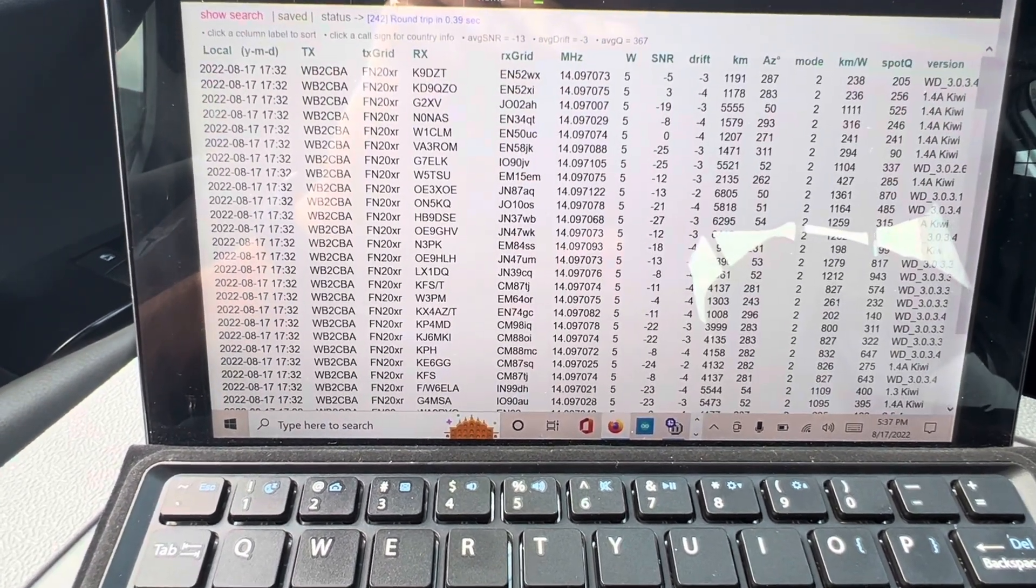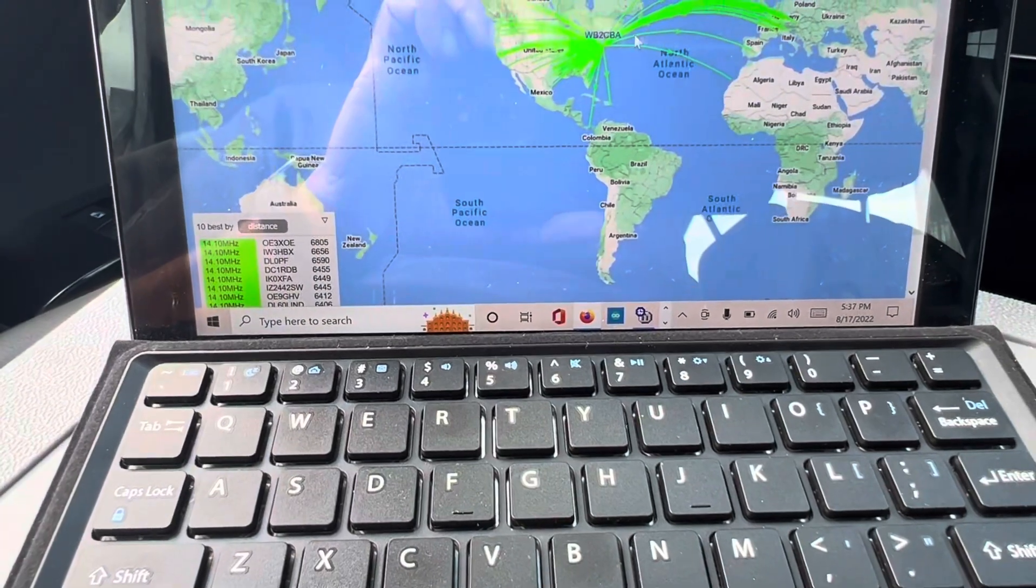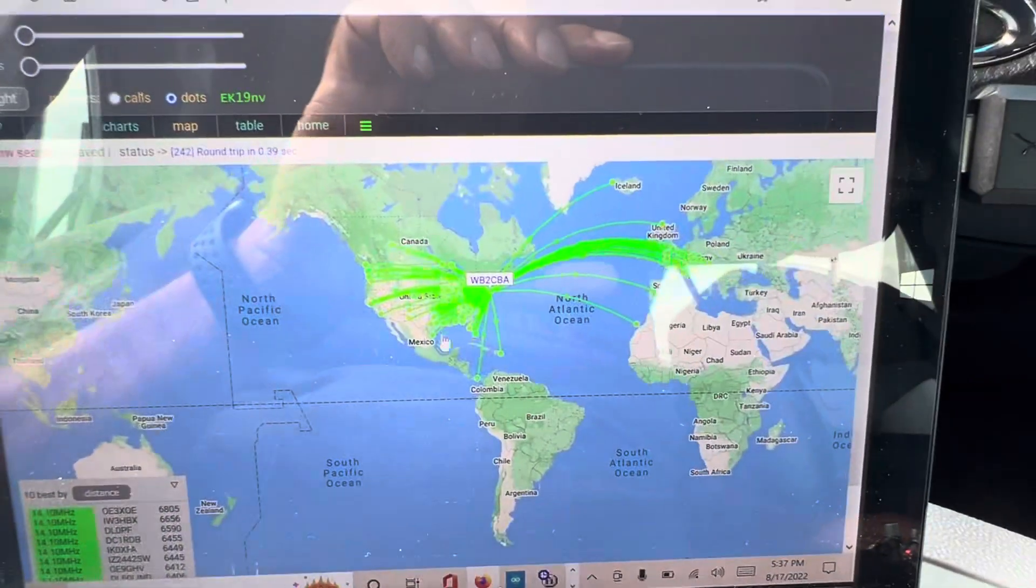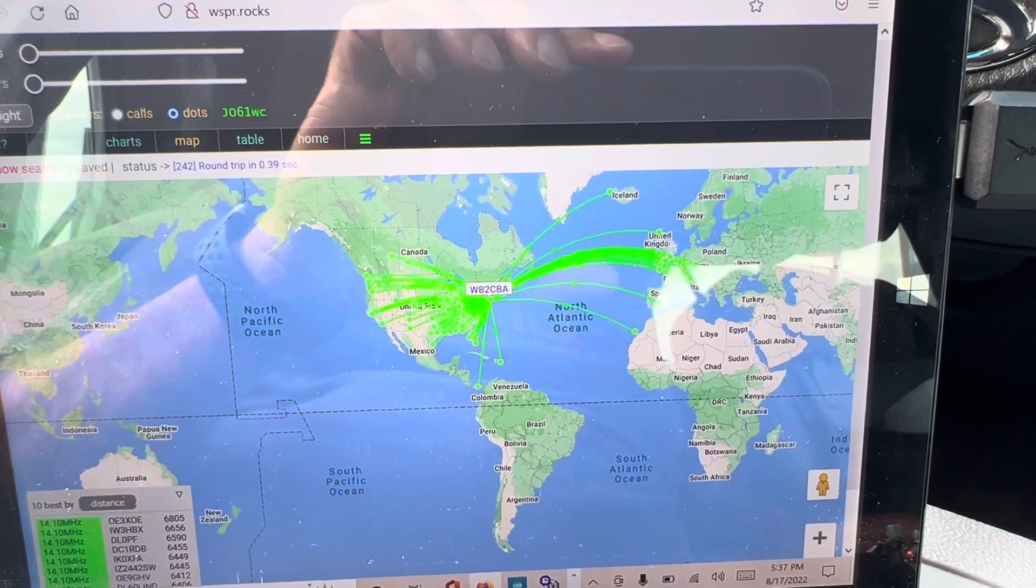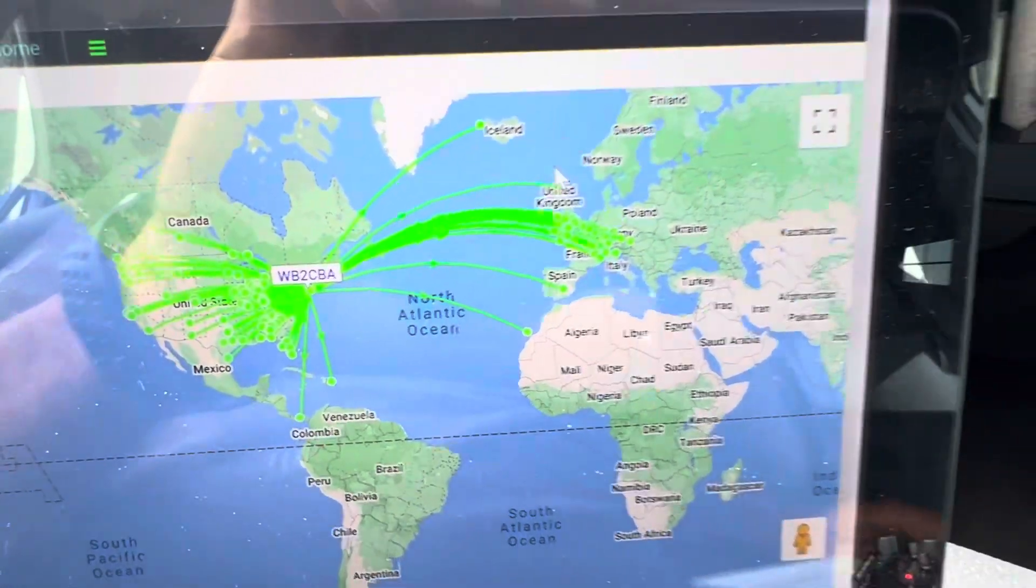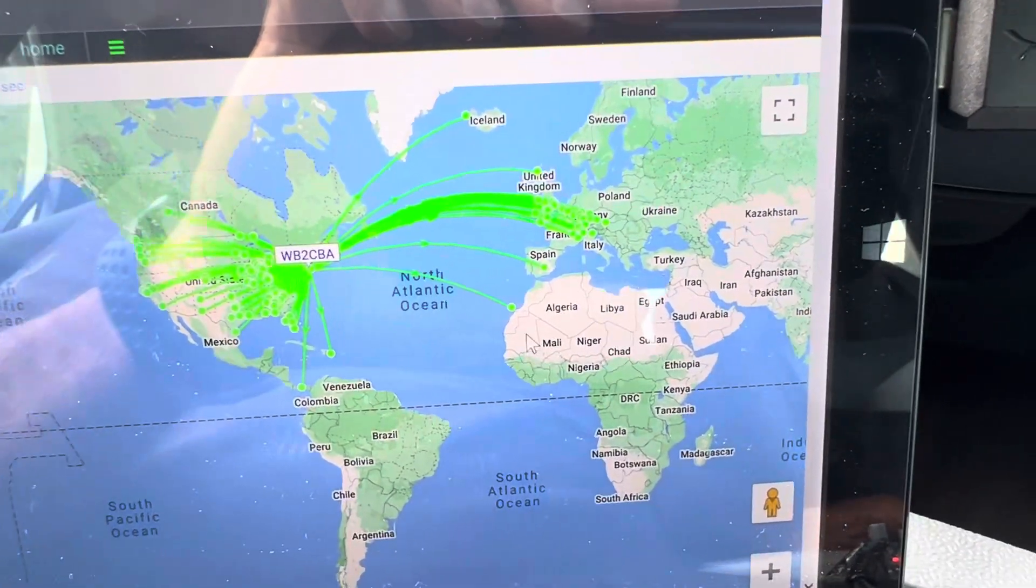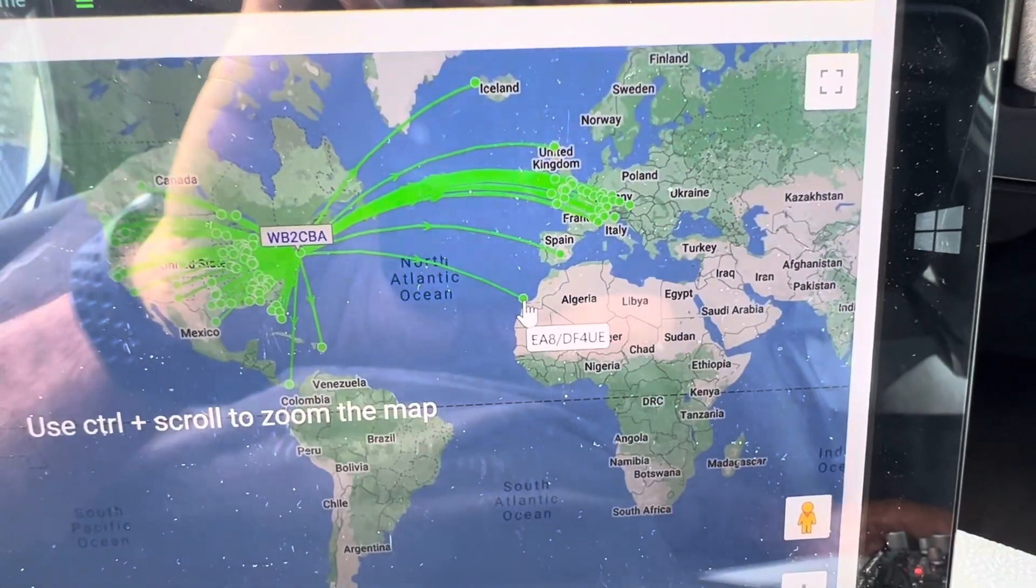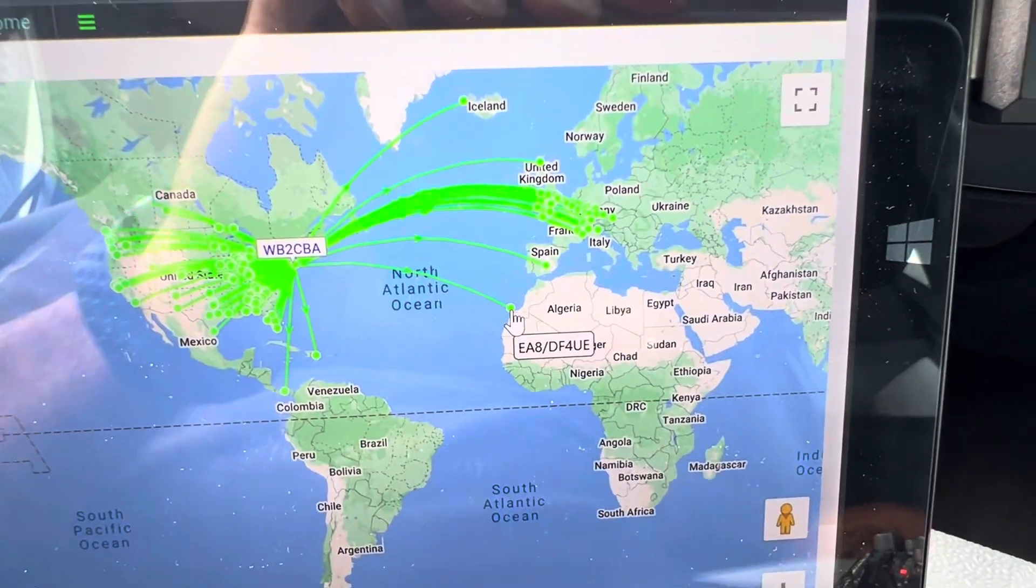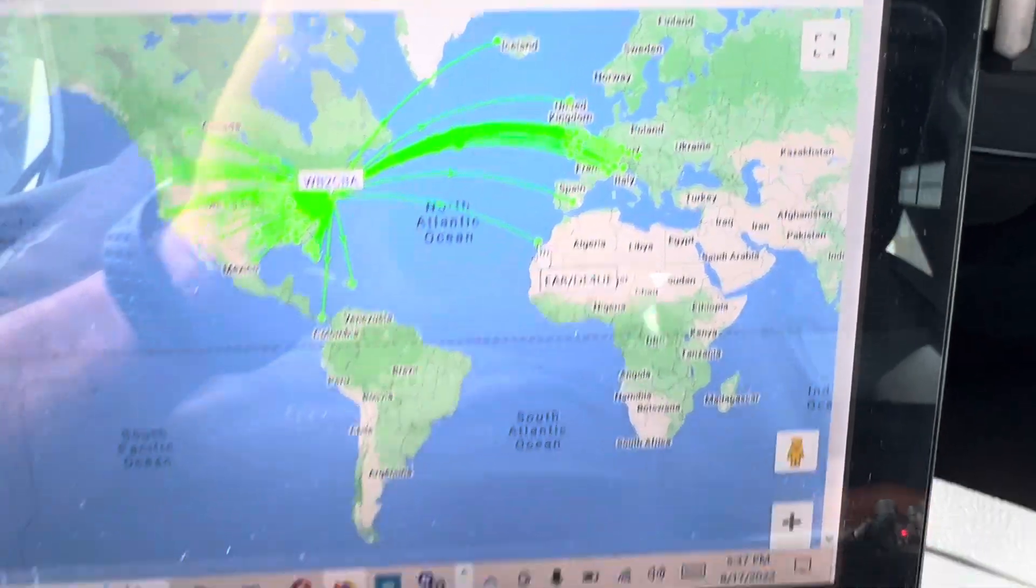Let's see the map. Oh, yeah. I went to Europe, Iceland, United Kingdom, even to, I think this is the Canary Islands, yeah. The Canary, EA8, EA4EU.